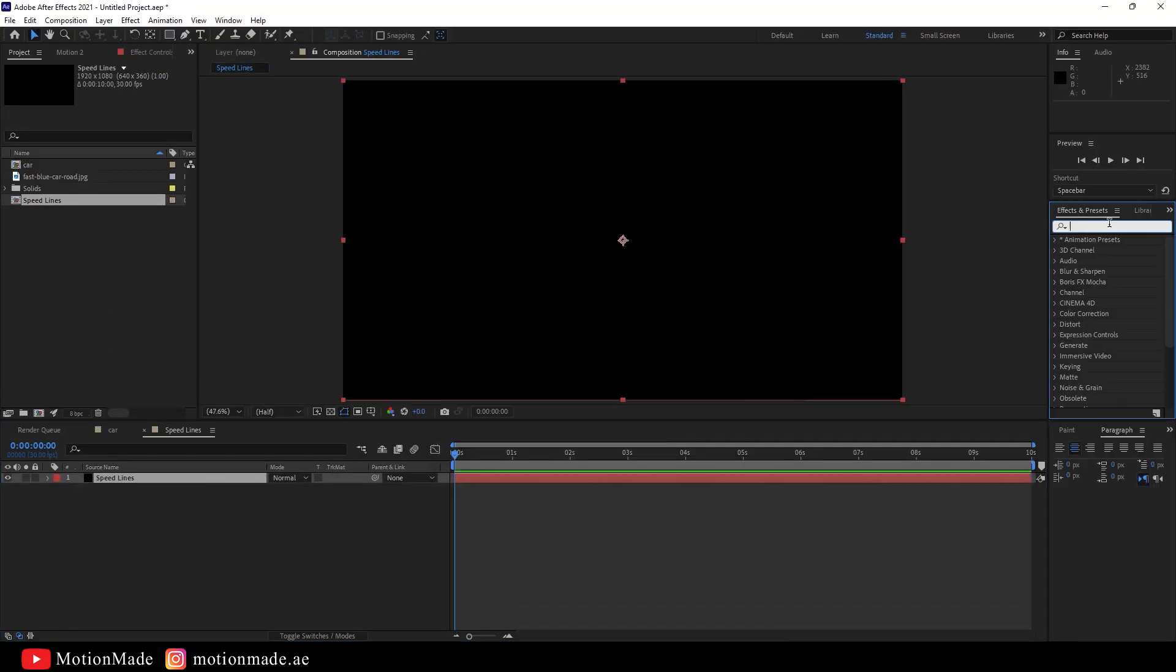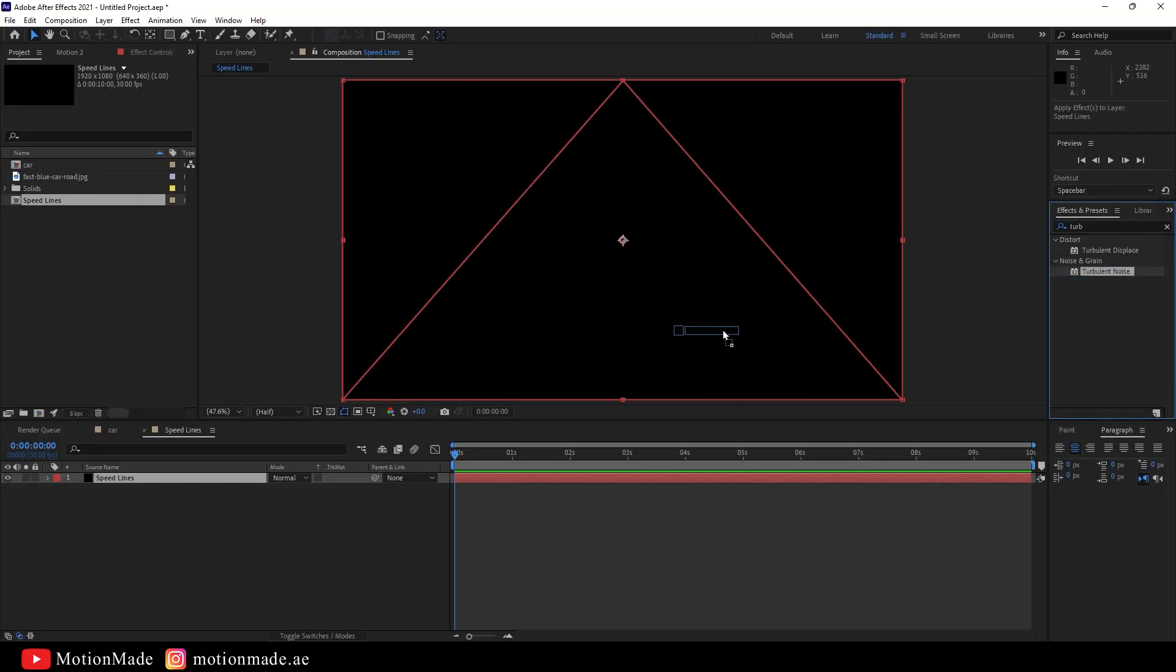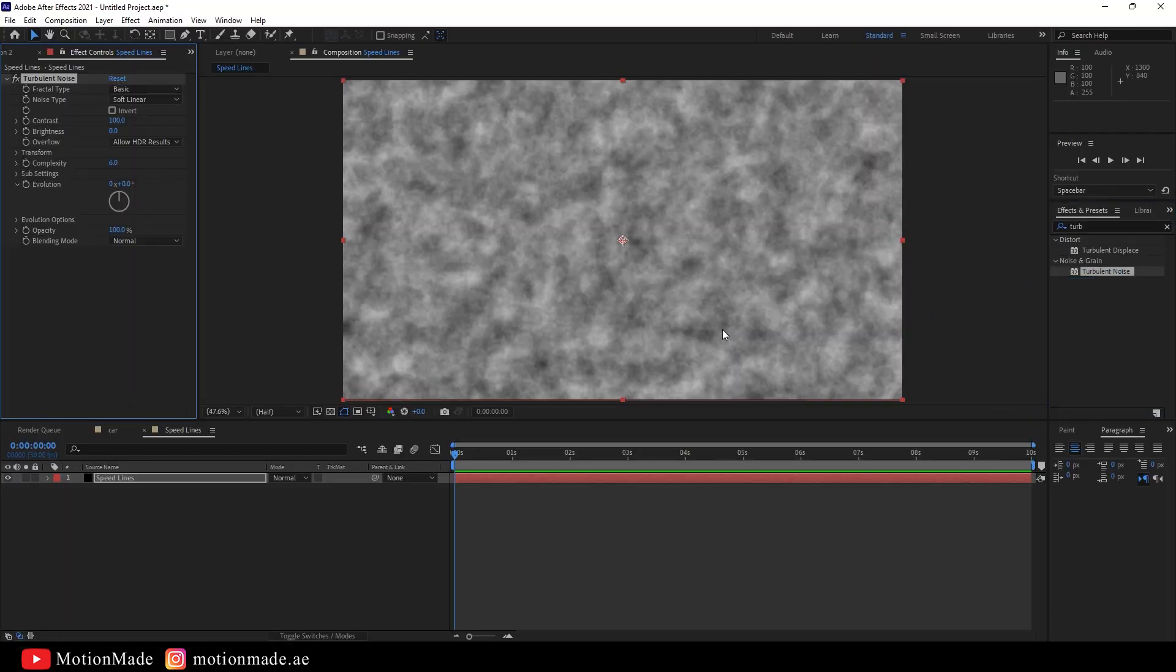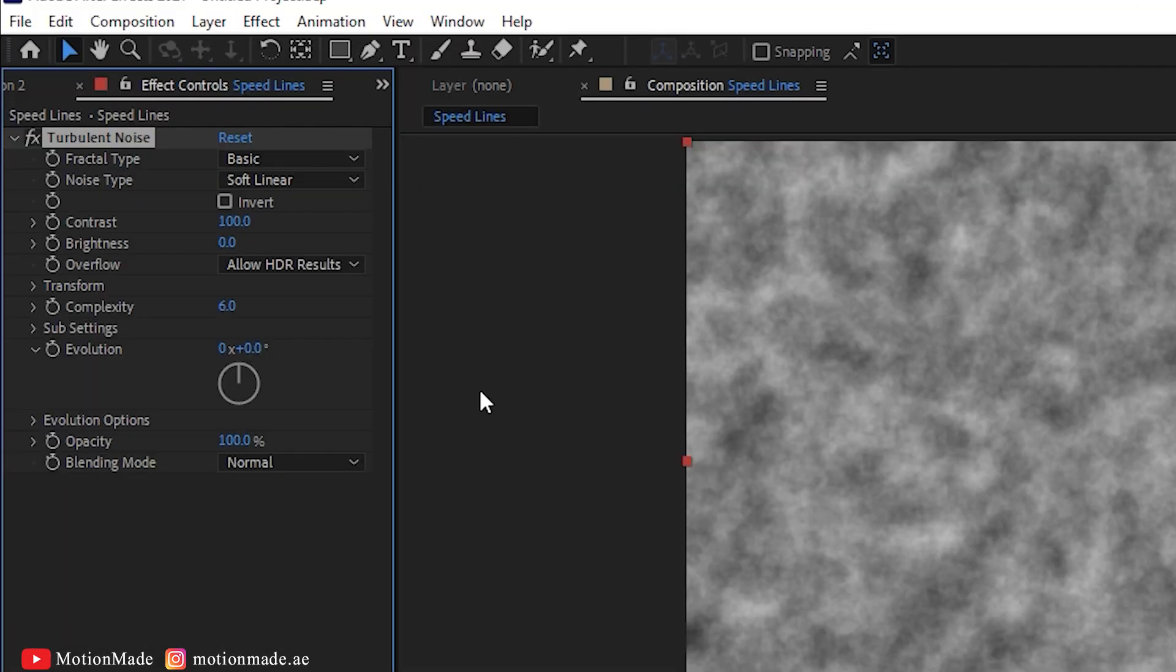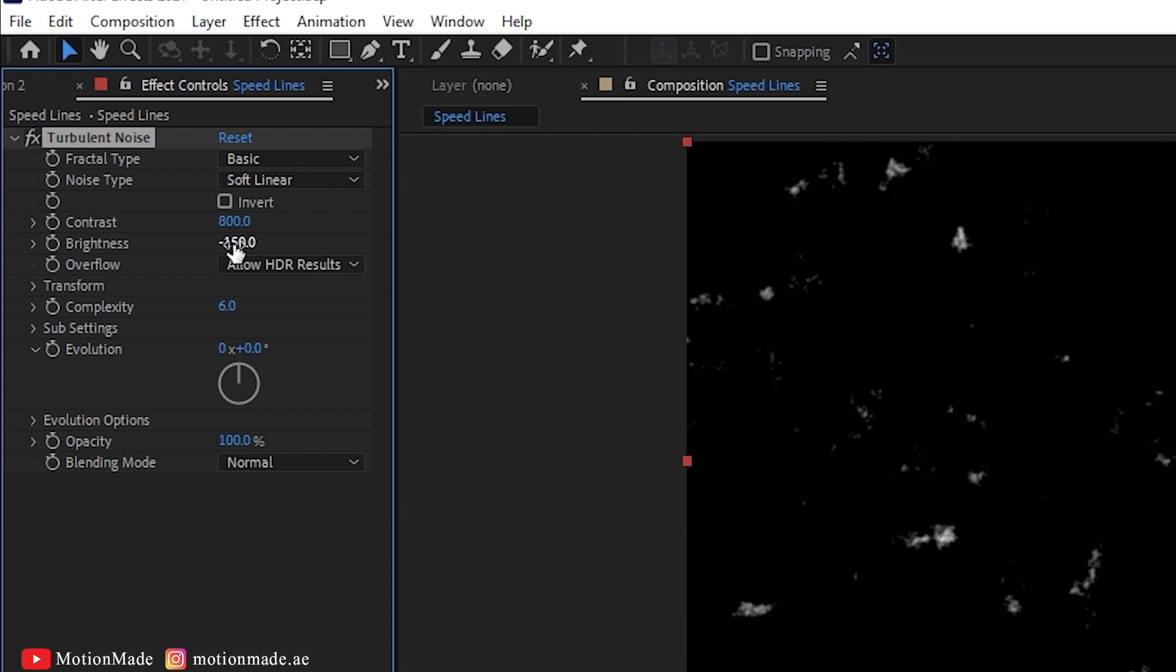Go to the Effects and Presets panel and search for the Turbulence Noise effect. Apply this effect to the solid you created. In the Turbulence Noise properties, set the Contrast to 3000 and the Brightness to minus 100.